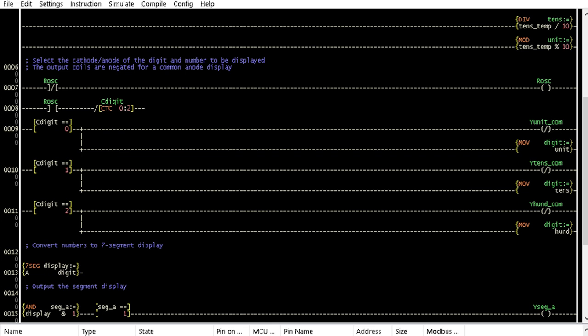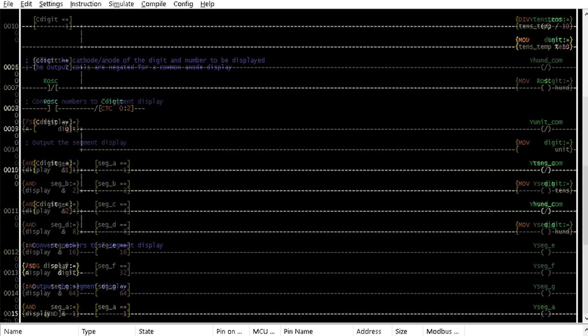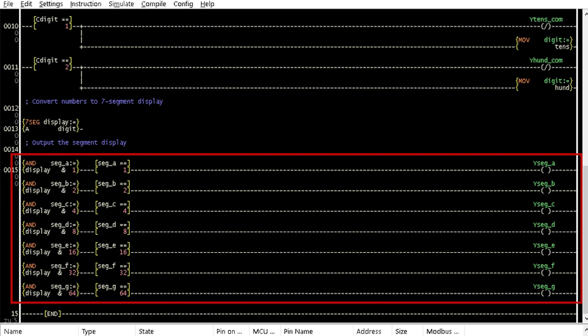The 7-segment font converter in the next row is selected for a common anode with alphabet A. The last row is as in the previous example.